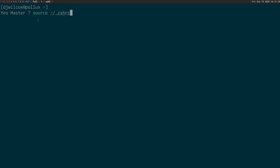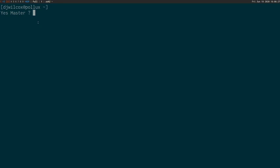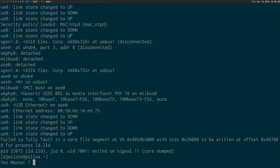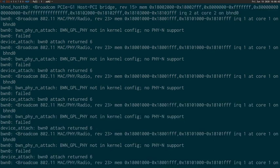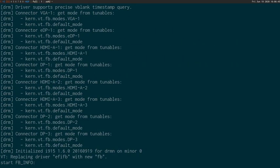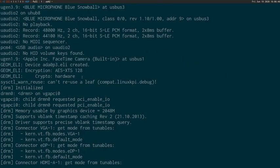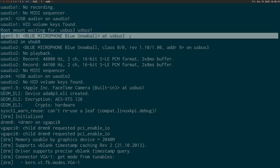We do that, and then what we need to do is use doas to check the microphone is plugged in and being recognized. What you need to do with OBS is plug the mic in before you boot up, otherwise it's not going to recognize it. And we can see down here that the microphone is recognized.